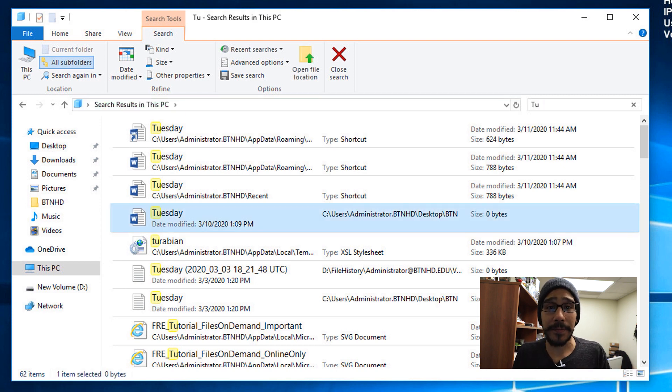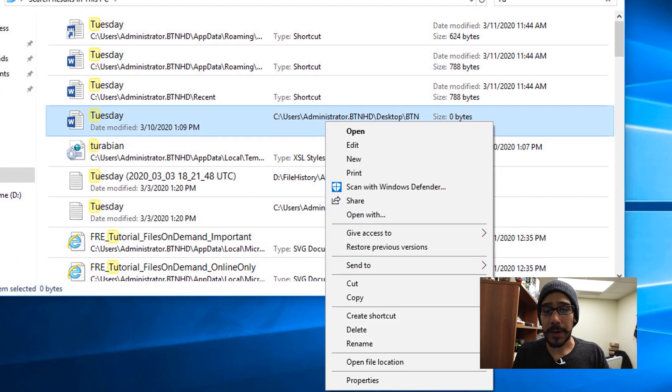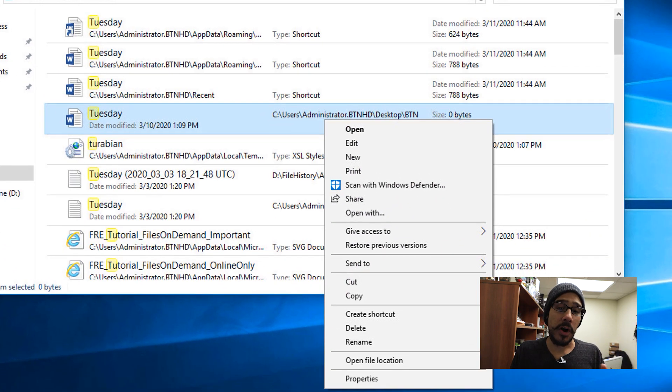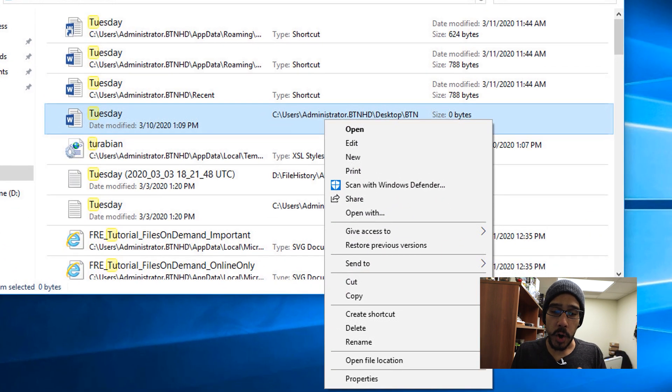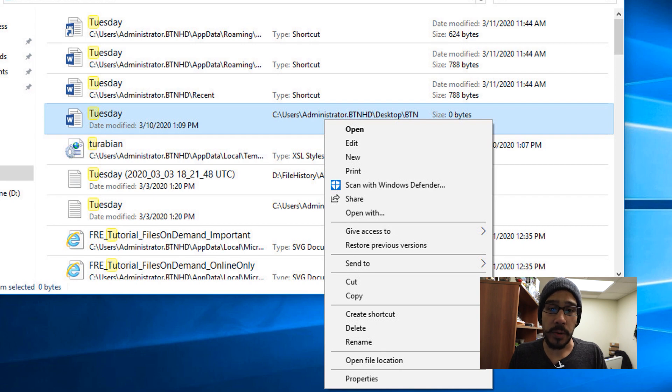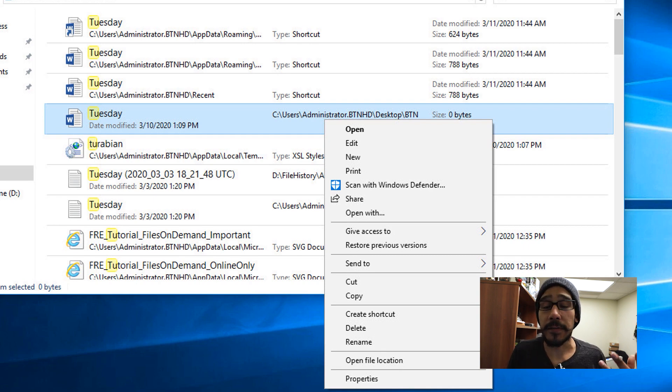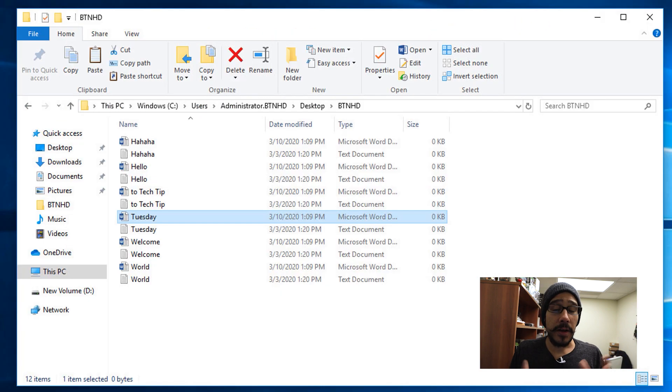From here you're able to select the file that you want, right click on it, and you are able to open it or open the file location. It will open up the folder where that particular file is located.